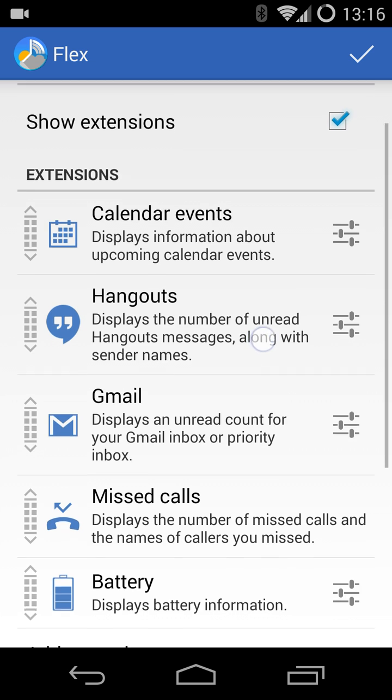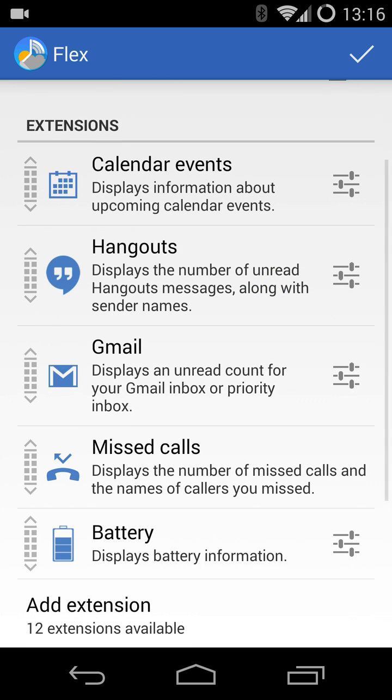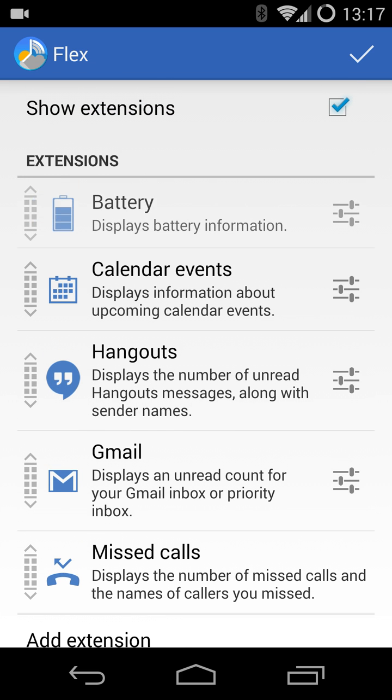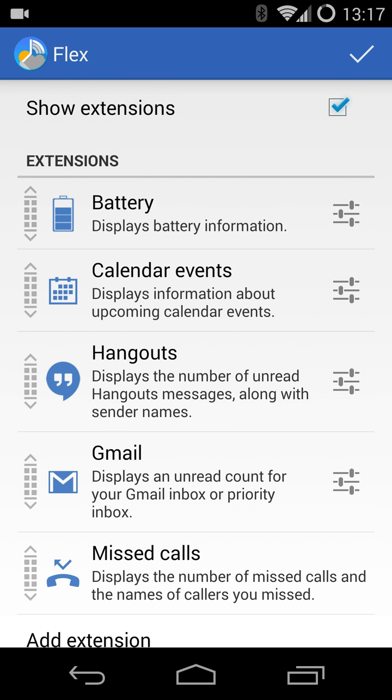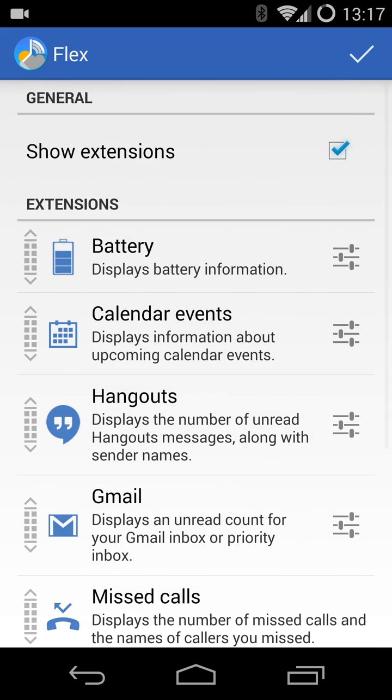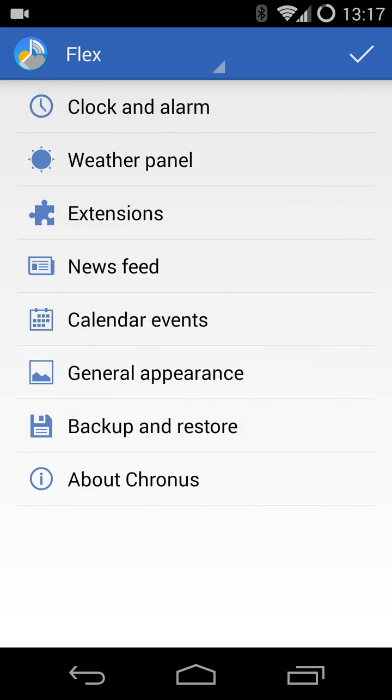You'll now notice it's been added at the bottom, and you can use the drag slider on the side to position it in the order, so which order you want it to appear.